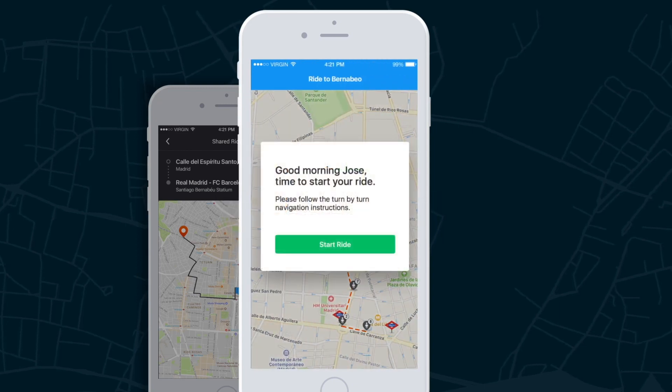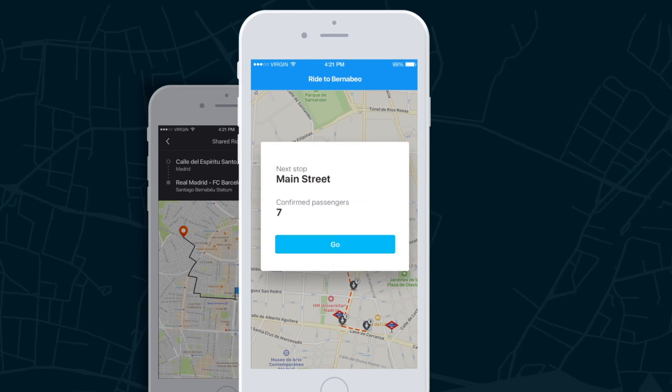At the start time of each route, the driver will get a notification to begin the route with turn-by-turn navigation. The driver receives an alert before approaching each stop with the location and number of booked passengers.